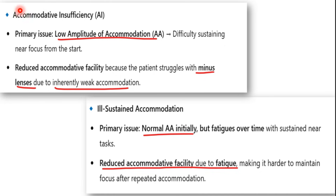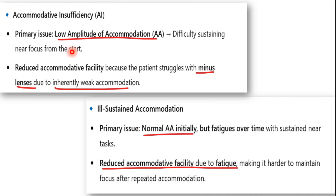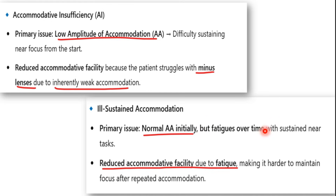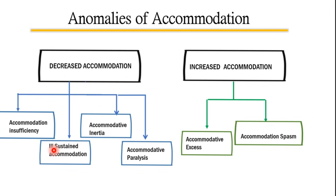The key difference between insufficiency and ill-sustained accommodation: in accommodative insufficiency the primary issue is low amplitude of accommodation right from the start of near focus. In ill-sustained accommodation, the amplitude is normal initially but fatigues over time with sustained near tasks.